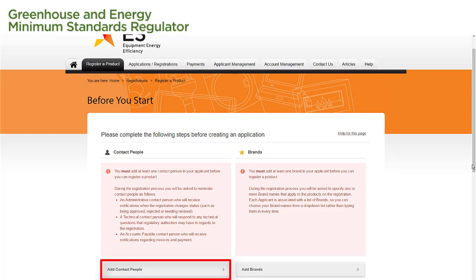Authorising officers will be able to change these details at any time. Contact people are members of your organisation that you nominate to be contacted by the Energy Rating Team, or an Applications Assessment Officer if required.